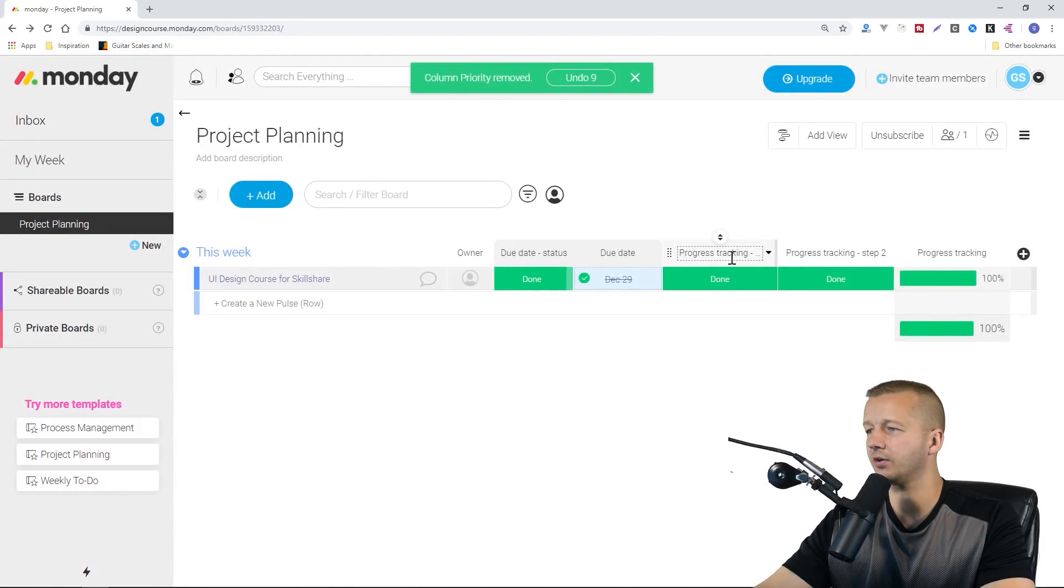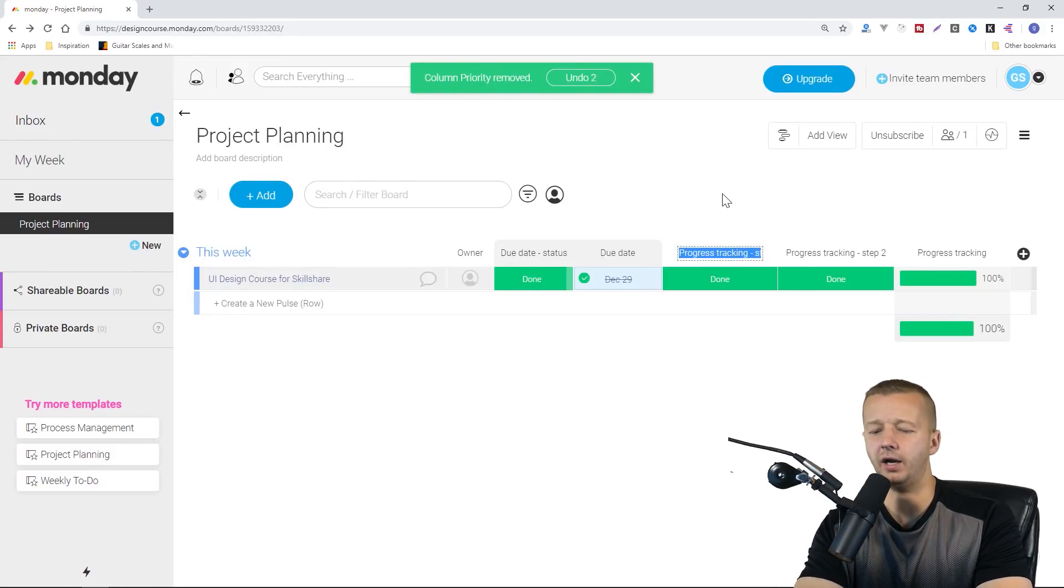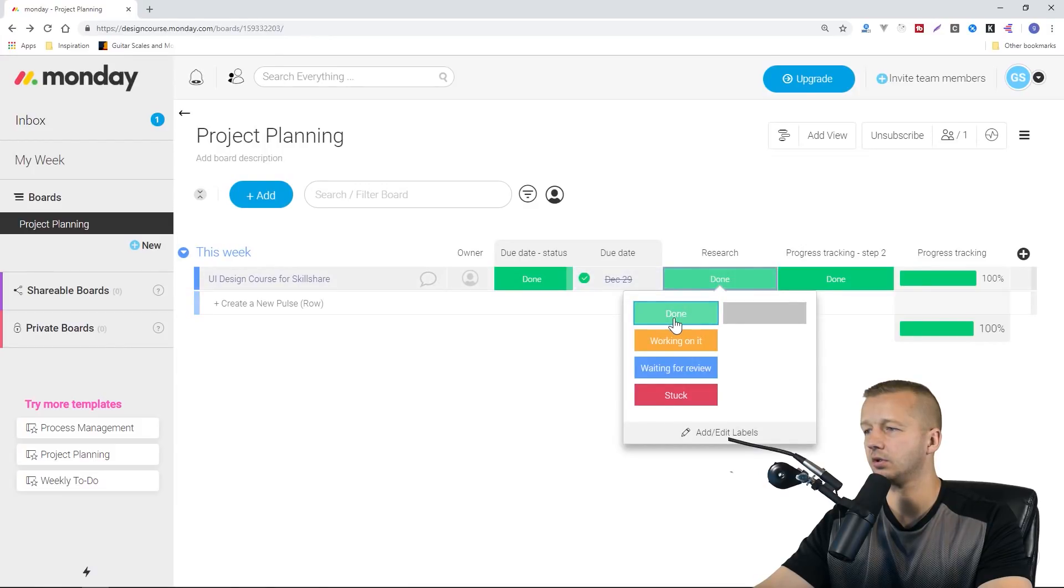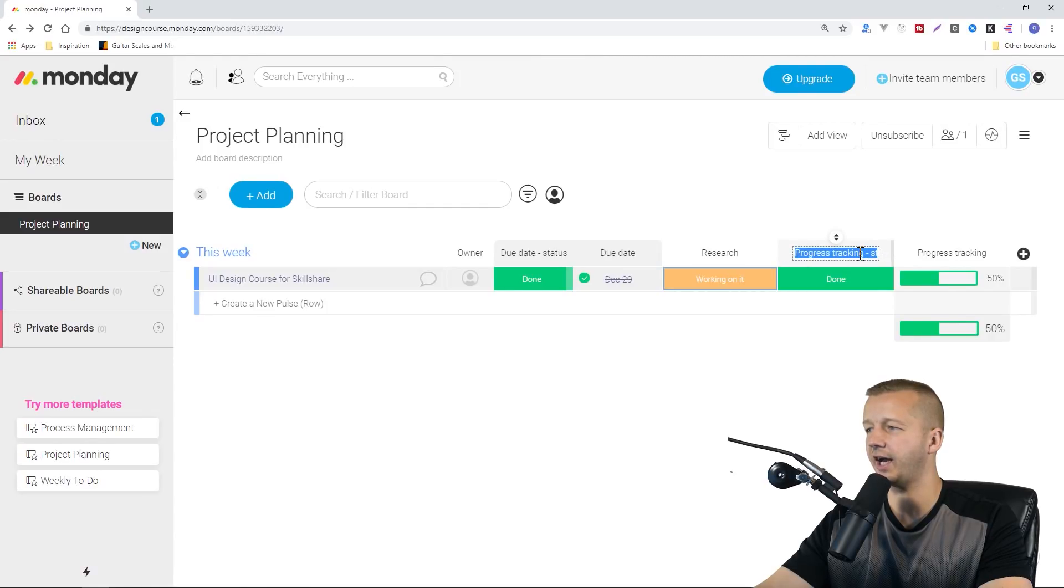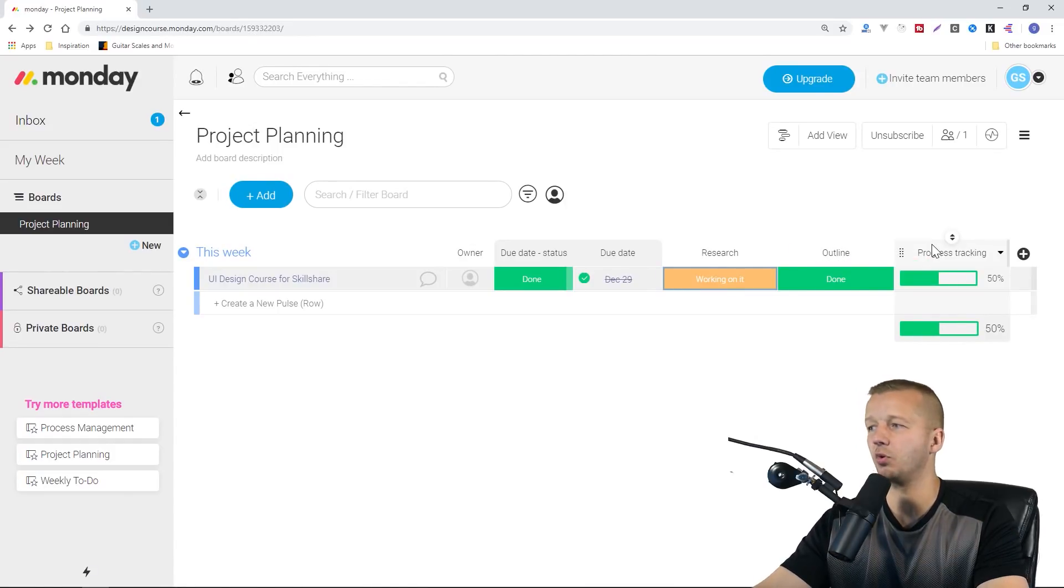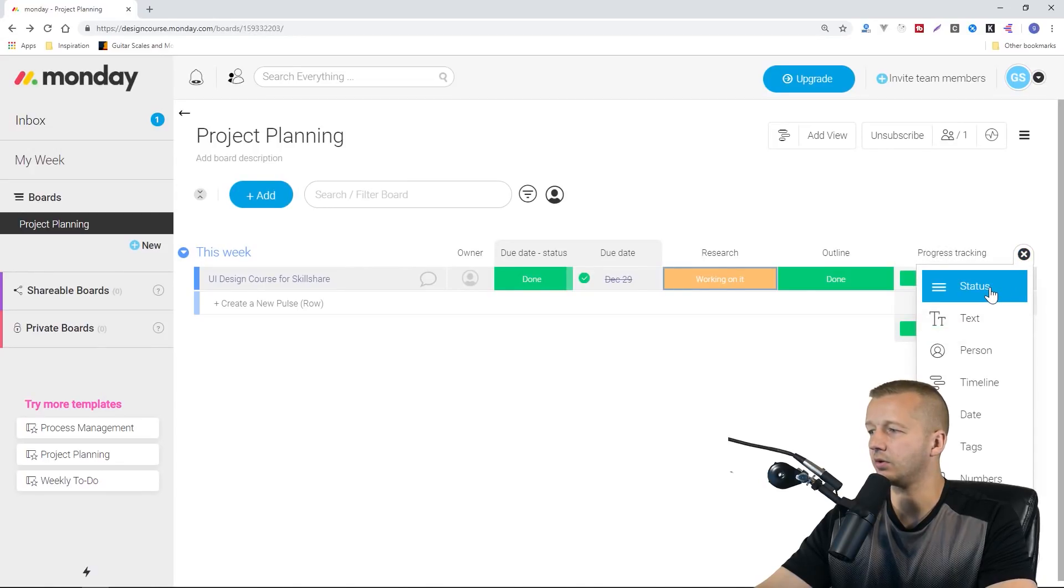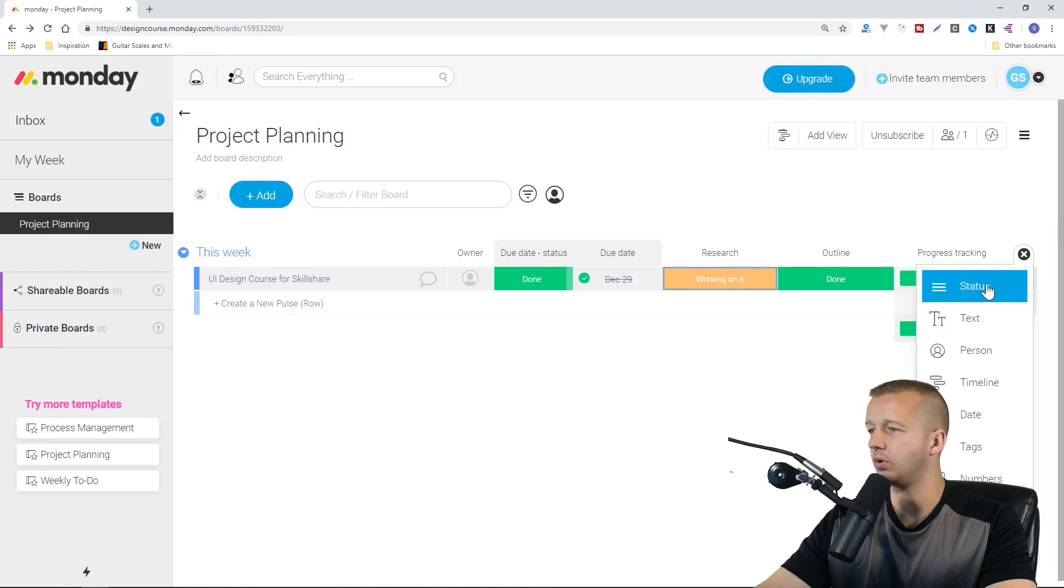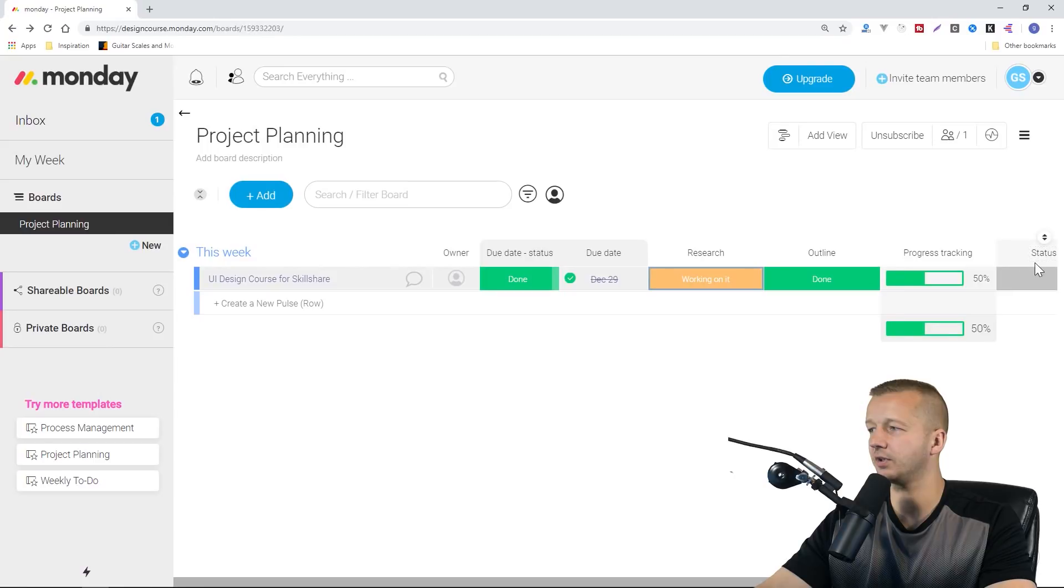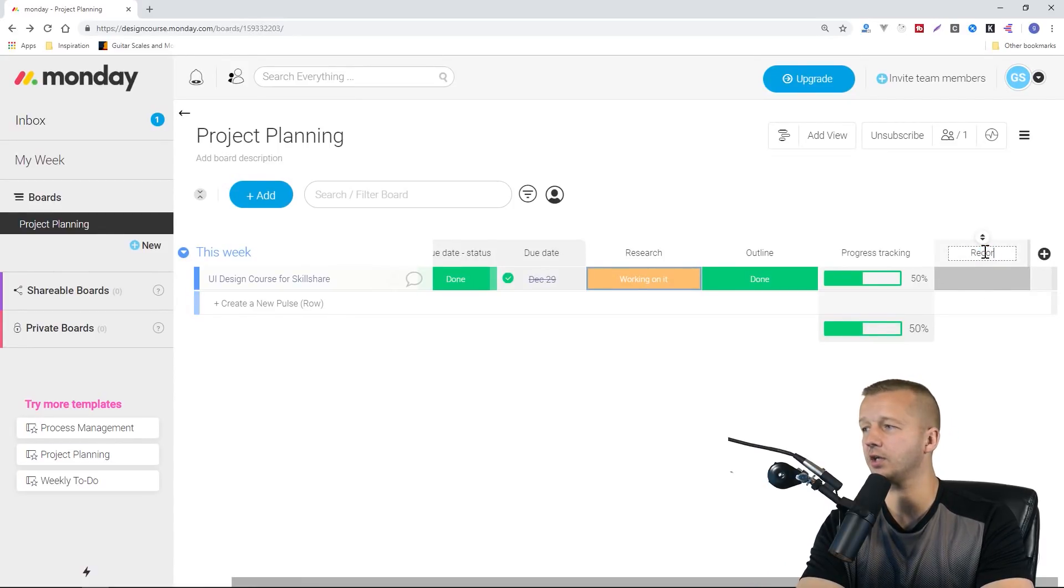Priority, I don't need a priority really, so I could just delete the column right here. Progress tracking, step one, step two. I'd rather just change that to, let's say the first step in creating a course would perhaps be something like research. Of course, I'm just going to put working on it as that would be the first step. Also, progress tracking, let's change that. We'll change this one to outline. I usually create an outline for the courses that I do.